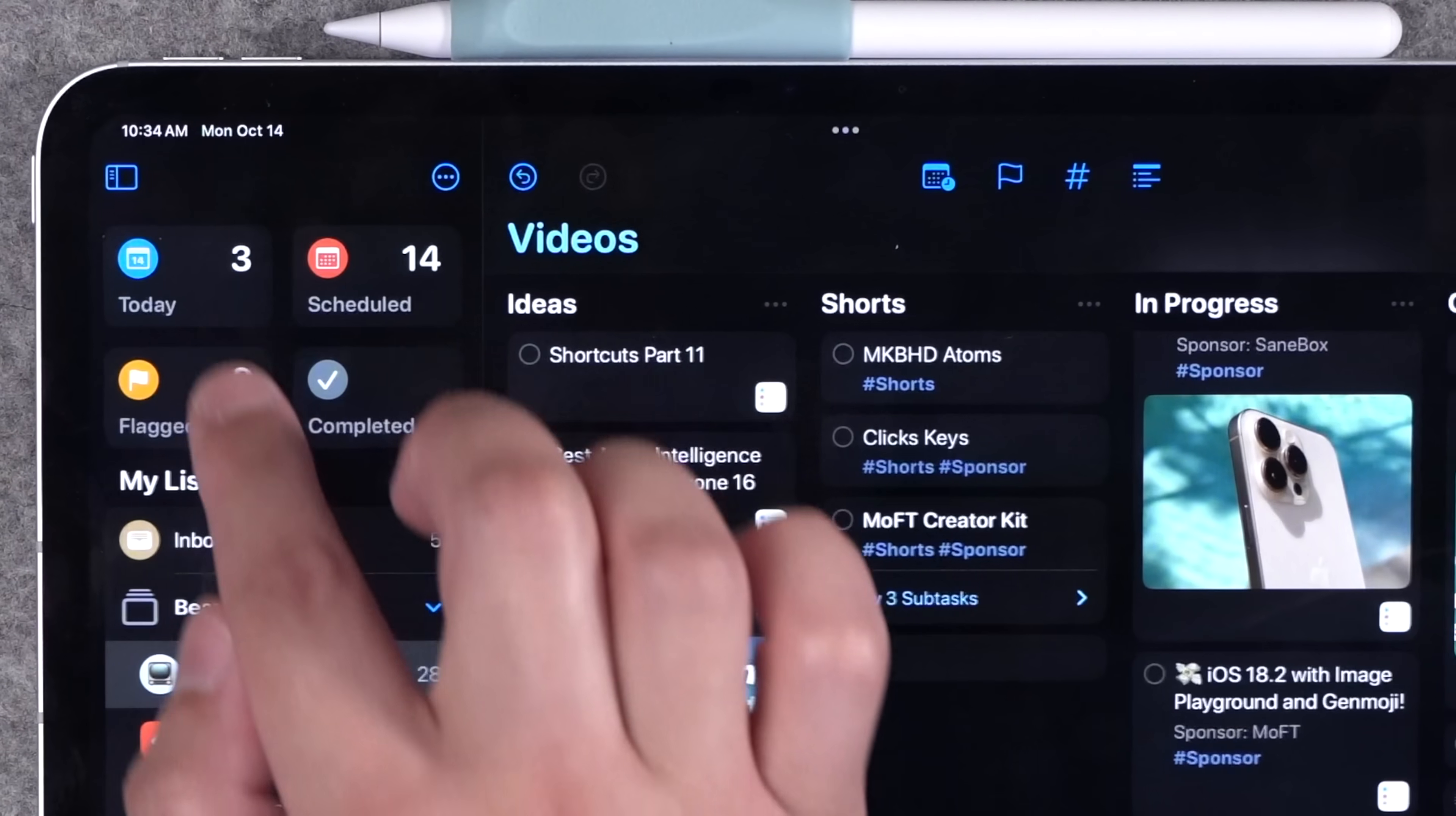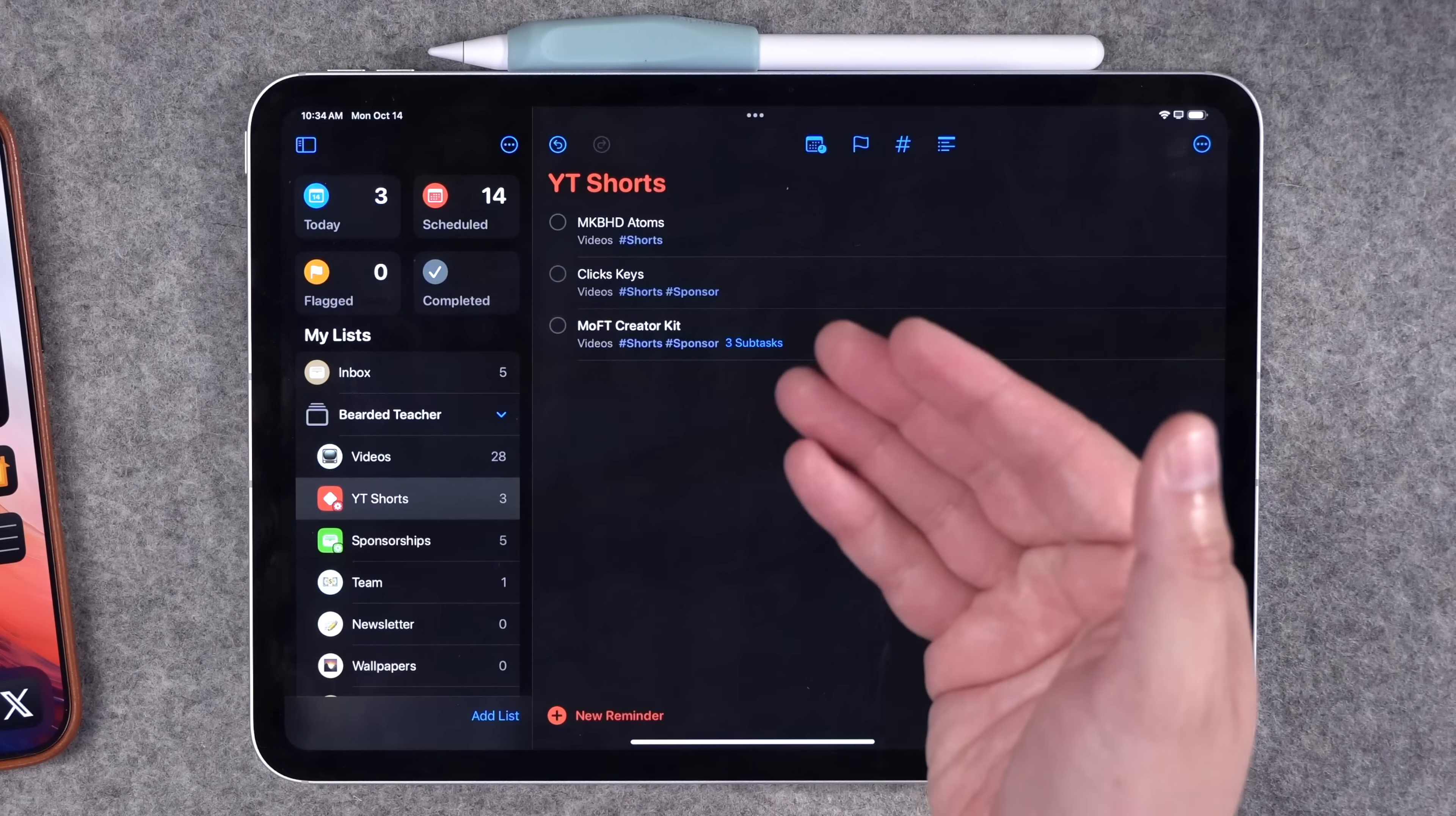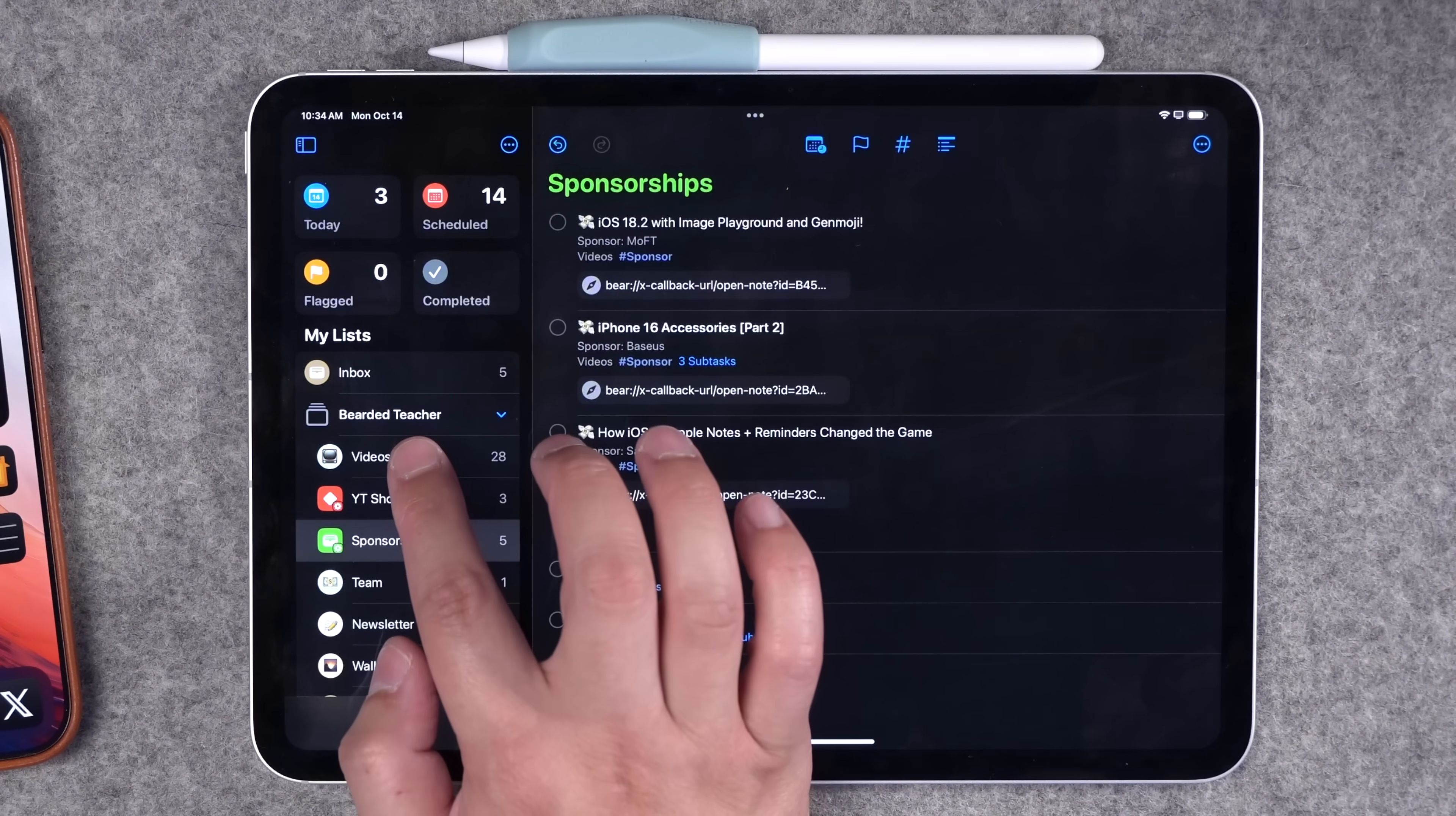Then what you can do is when you open the sidebar here on the left, you can create smart lists and then filter by all those tags. These are just my videos that are shorts, and here's my videos with sponsorships.